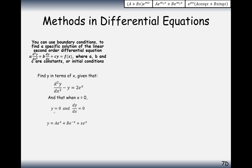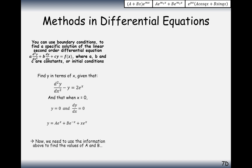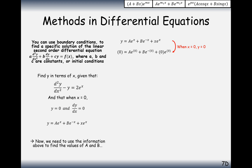Now let's use the initial conditions. When x equals 0, y equals 0, and dy by dx equals 0. Plugging y equals 0 and x equals 0 into the general solution gives us A plus B equals 0.